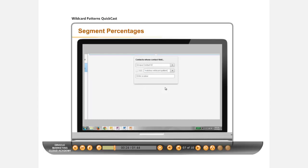Double-click the box to open and choose Eloqua Contact ID from the first dropdown. In the second dropdown, choose Matches Wildcard Pattern. In the final text box, type in the wildcard pattern from the previous slide,